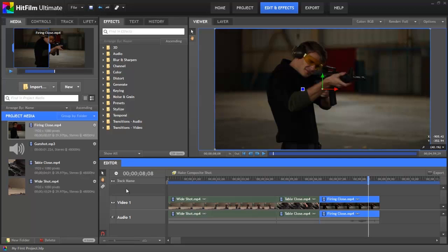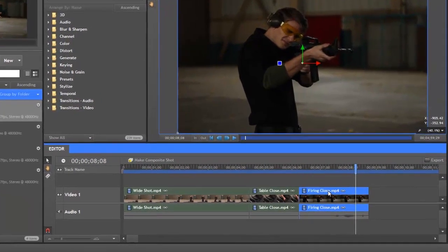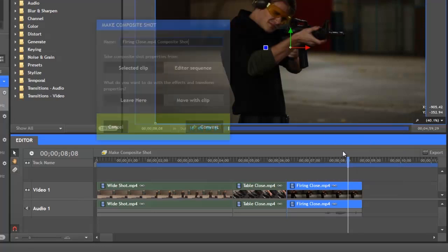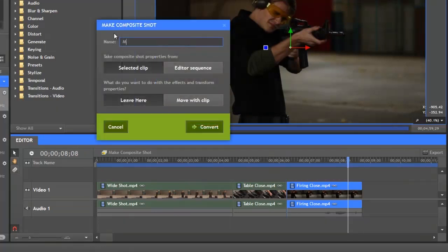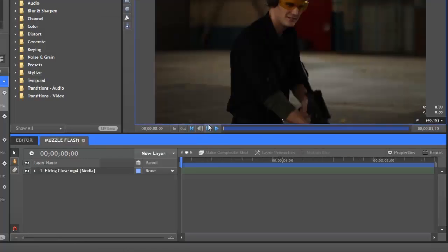In the editor, we have tracks, listed here, which can contain multiple clips. The track Video 1, for example, contains all 3 of our video clips in sequence, with their corresponding audio clips in Audio 1. Let's right-click on the firing close clip and choose Make Composite Shot from the menu. Change the name to Muzzle Flash and click Convert, and a new timeline will be created.